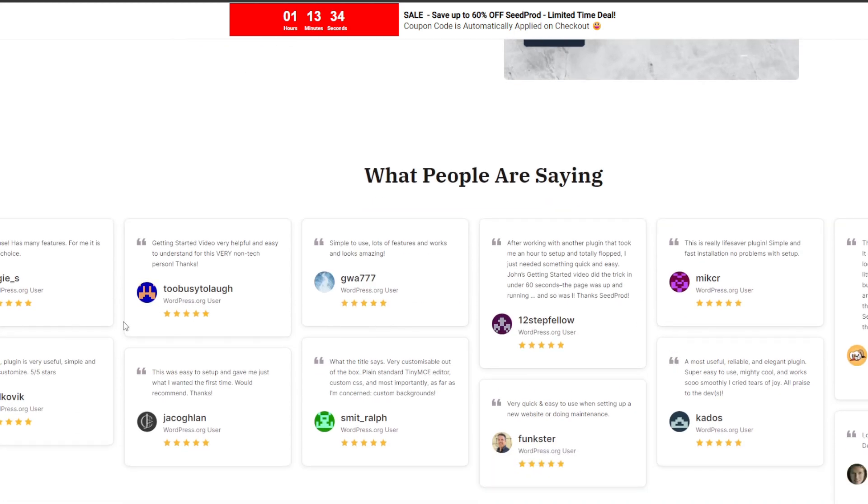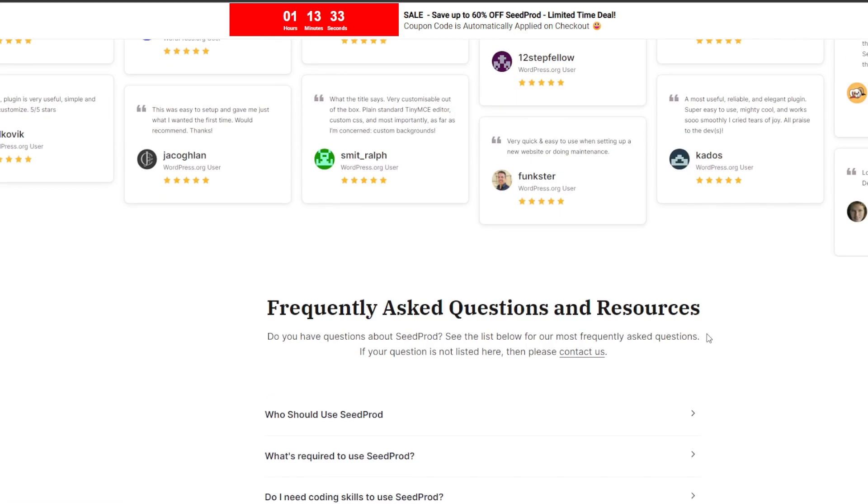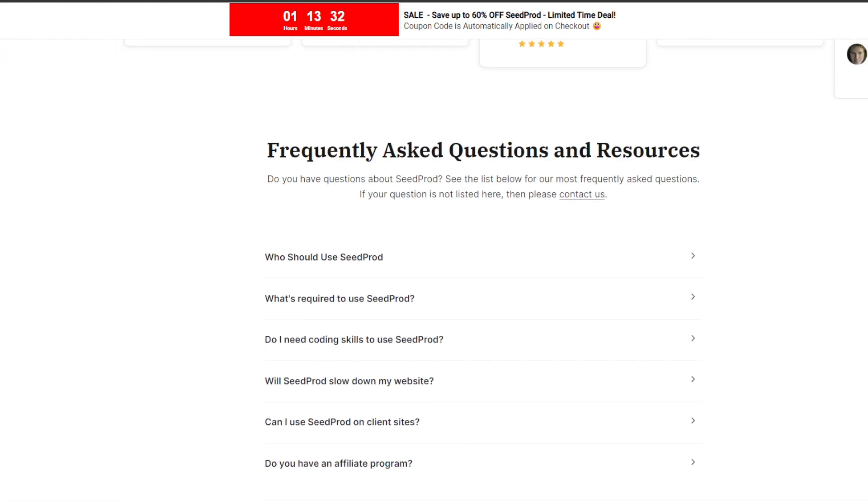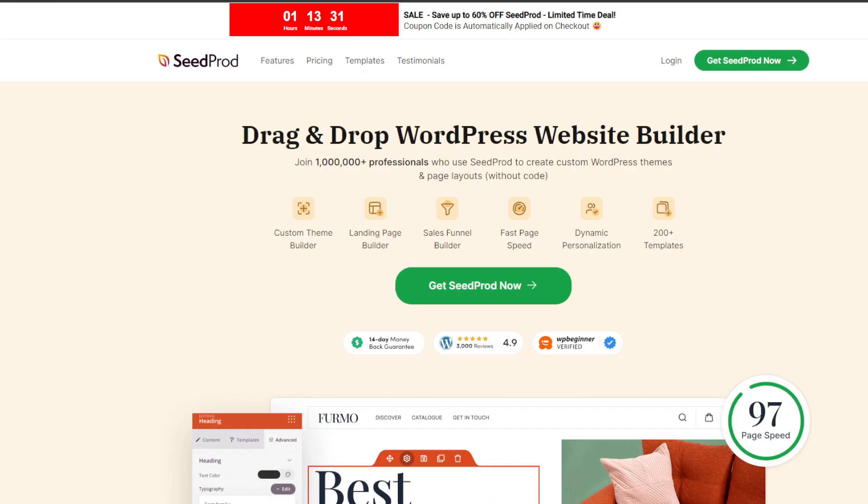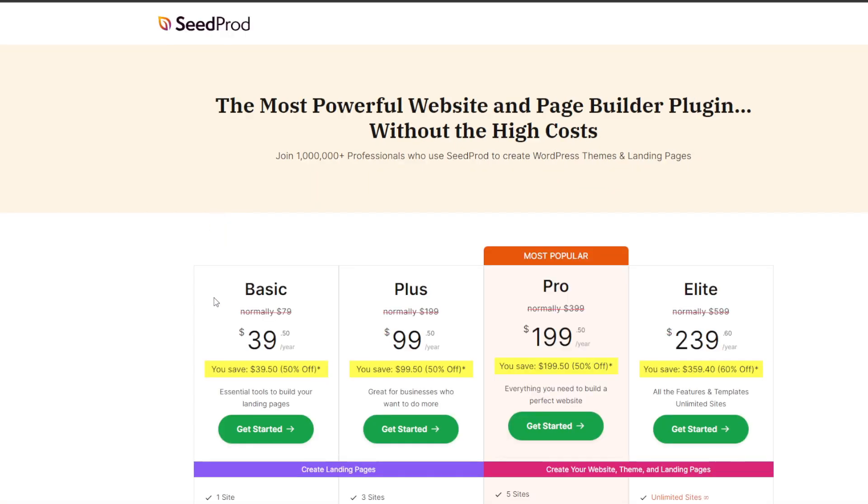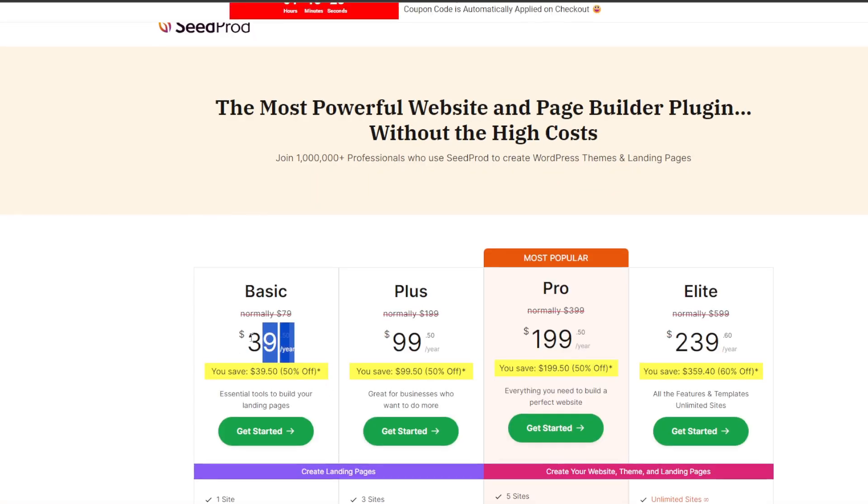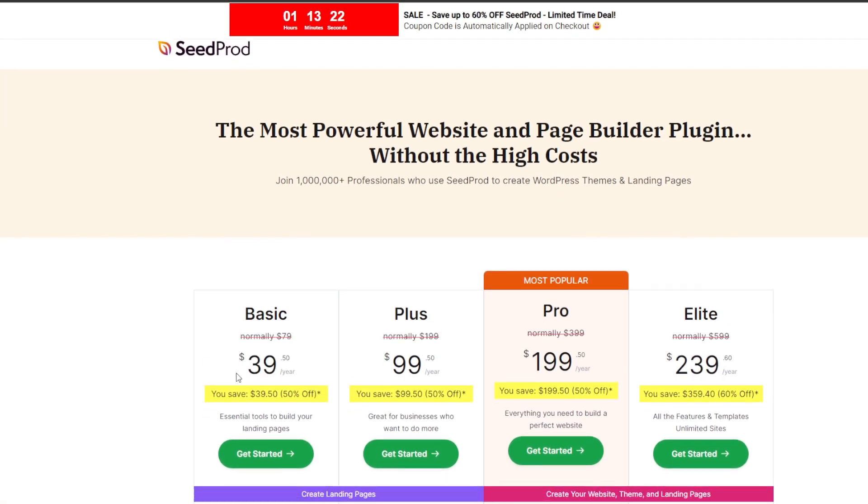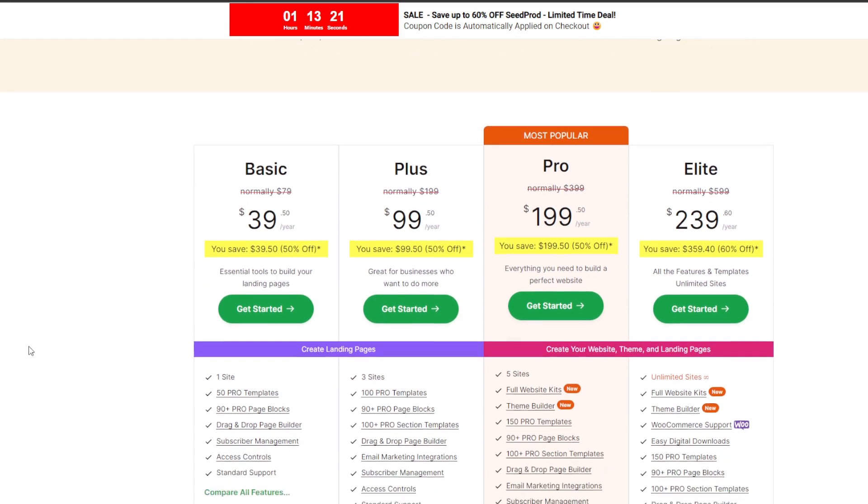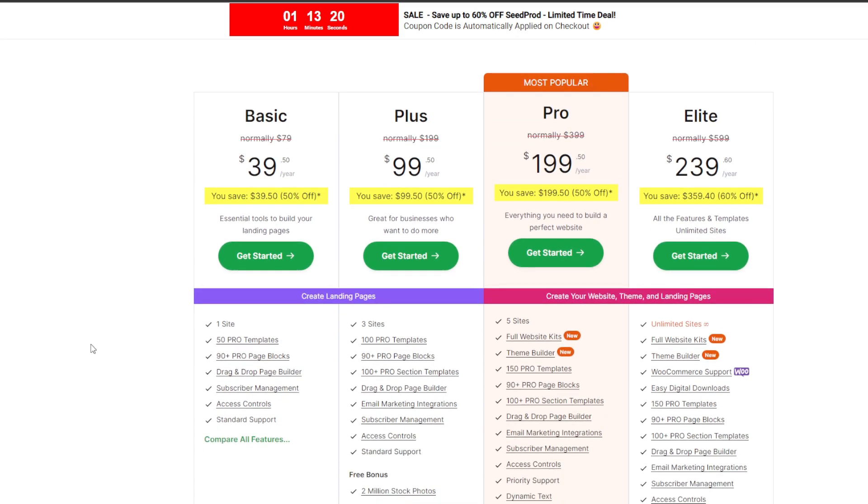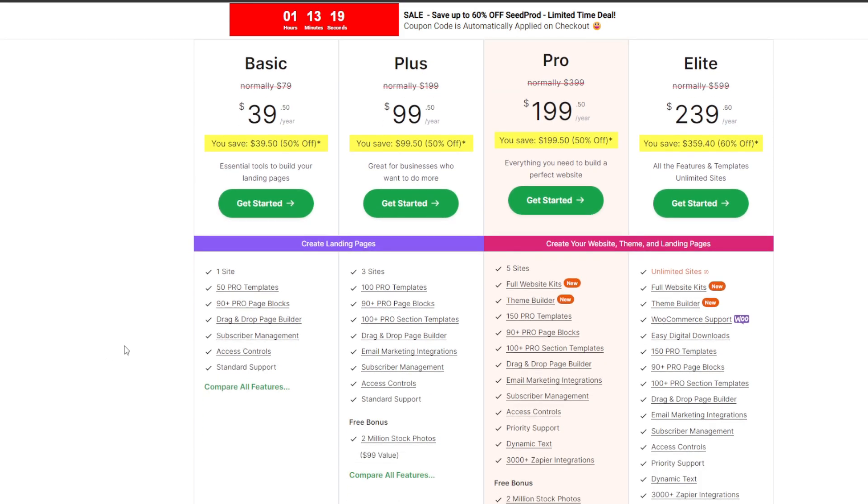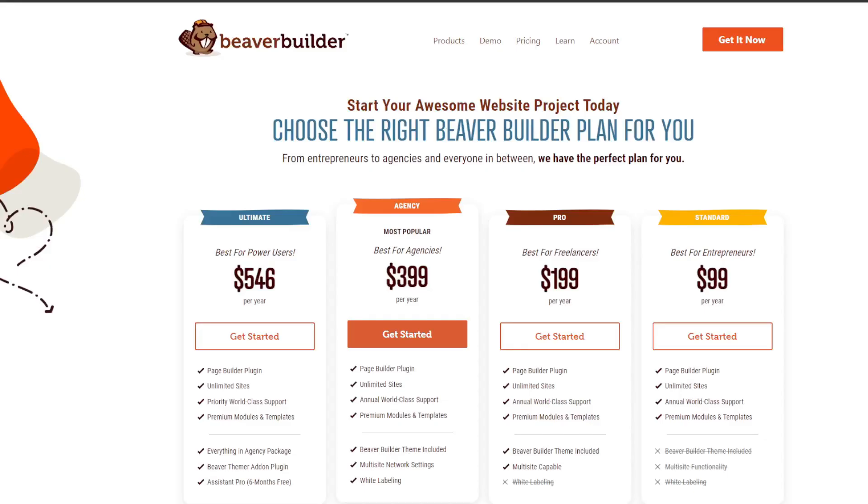It's by far the fastest drag and drop page builder out there while still being very easy to use. The only downside is that the pro plan starts at $39 per month, but in my opinion SeedProd is still well worth the investment considering the speed and customization that it enables you to do.